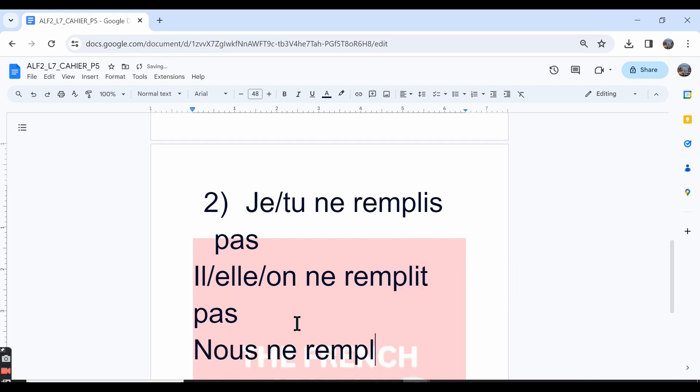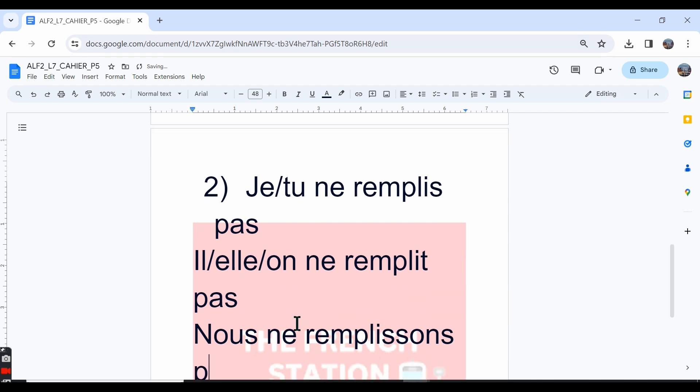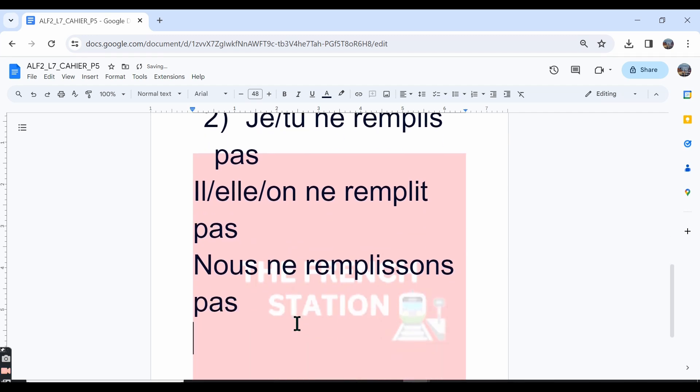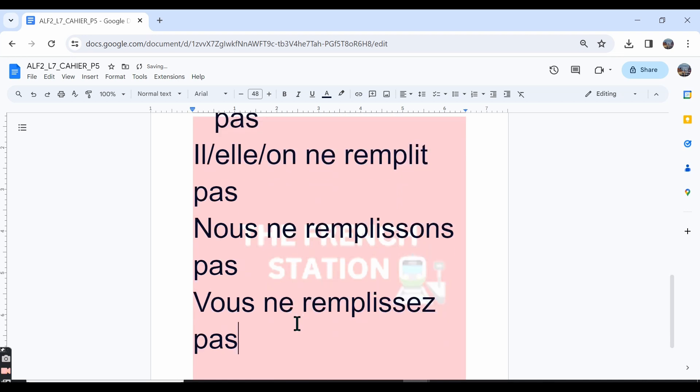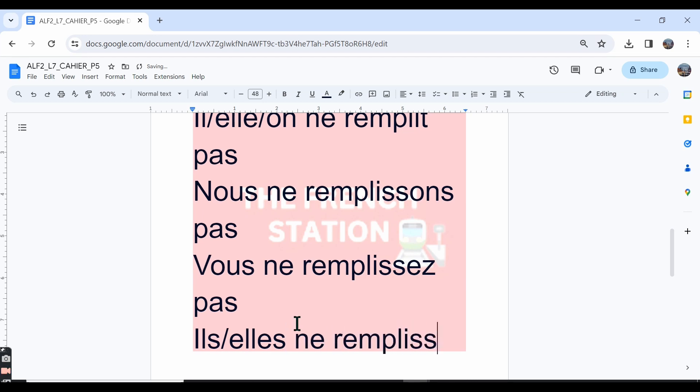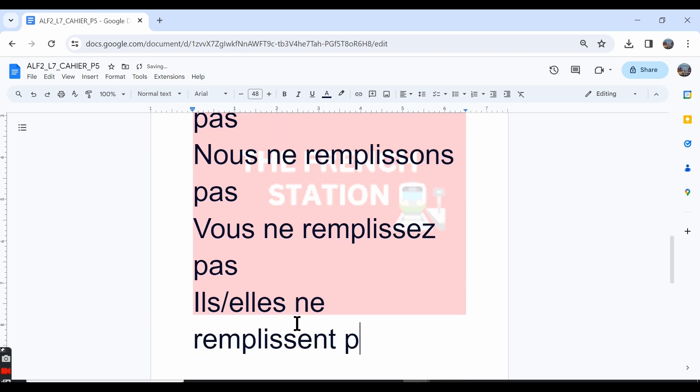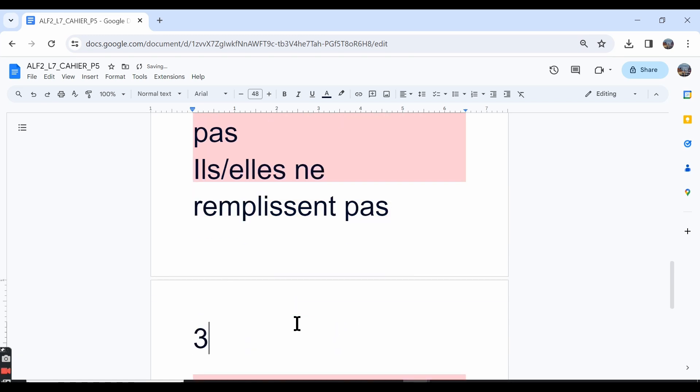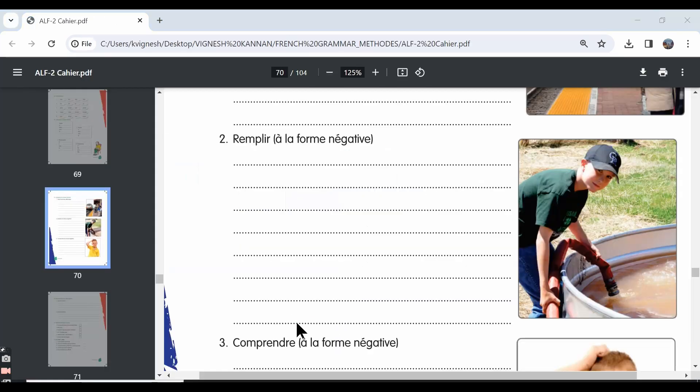We do not fill or we are not filling. Vous ne remplissez pas—you do not fill or you are not filling. And the last form is: ils ne remplissent pas, elles ne remplissent pas. They do not fill or they aren't filling.